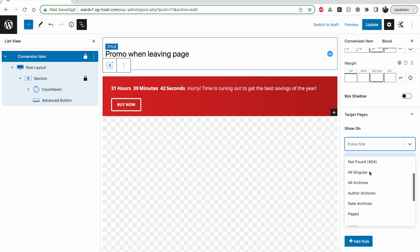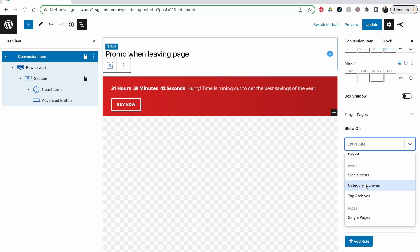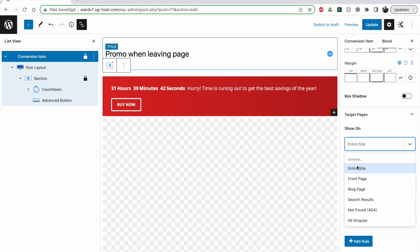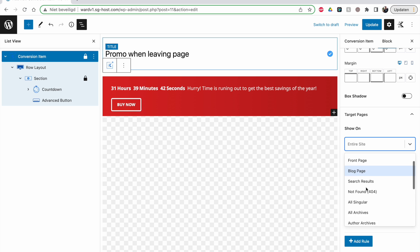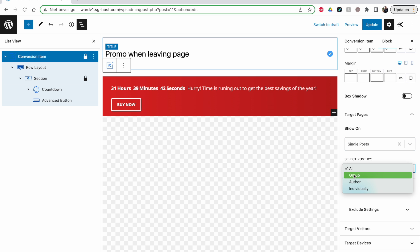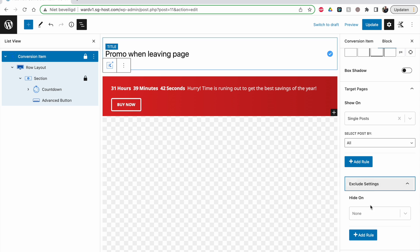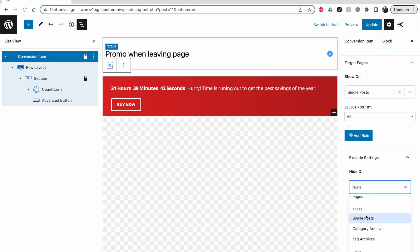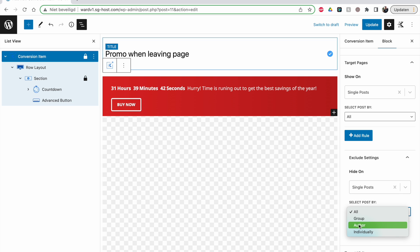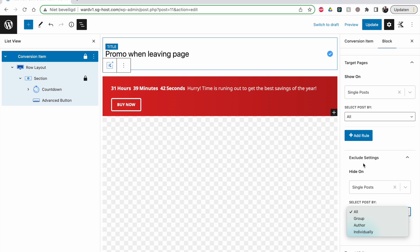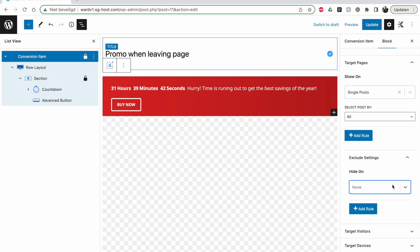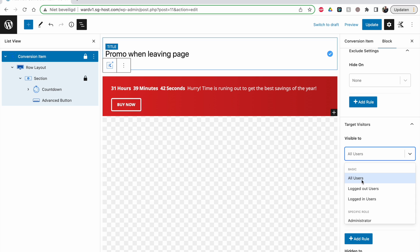Target pages is really handy. You can say: show only on single posts, on a category containing a certain product, on single pages, or on the entire site. Often you don't want it popping up on every page. You can group posts by author or select individually, and you can also exclude it from certain posts — for example, single posts by a specific author or individual posts that shouldn't have this banner.